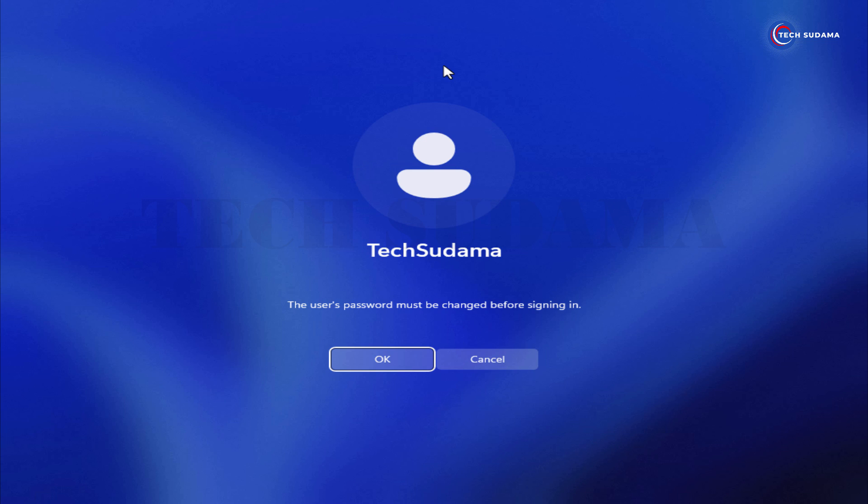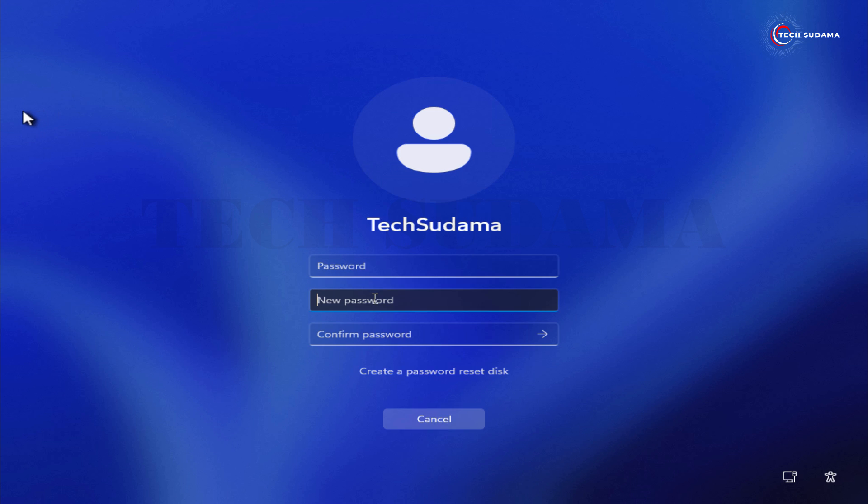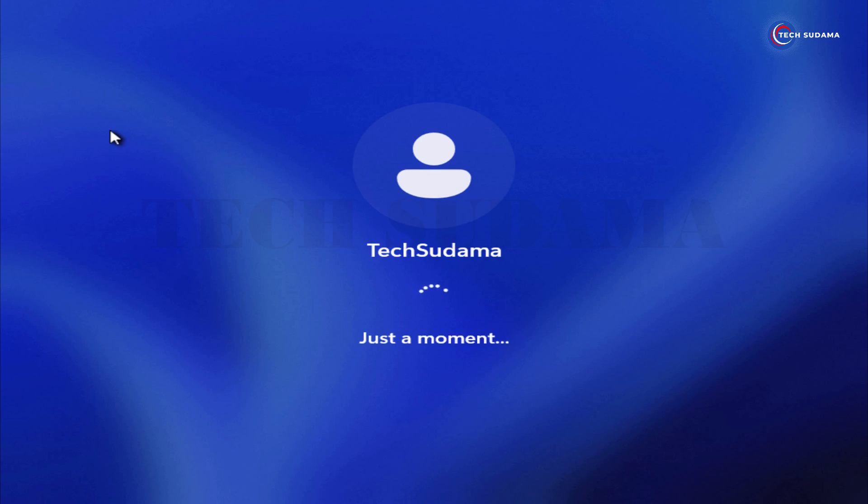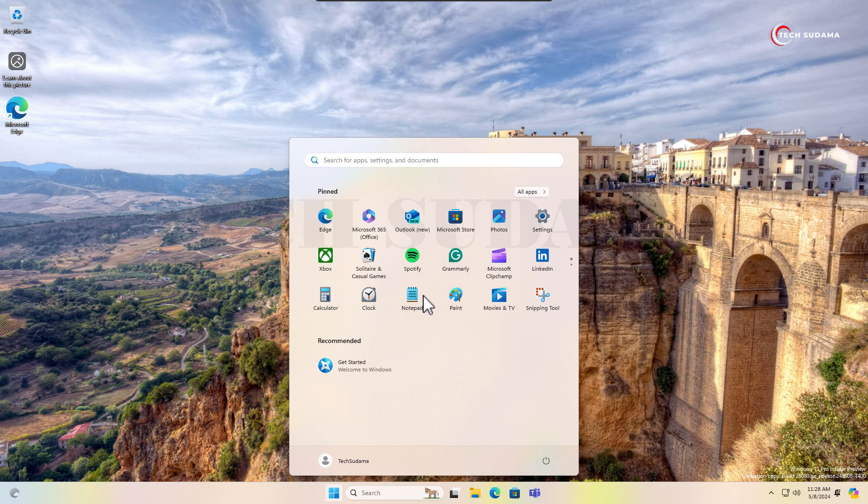Whenever you restart your PC for the first time, you will get this type of user interface. Click on OK and set your user password. Don't put anything here, just click on here. Okay, it's done. Click on OK, it's done.